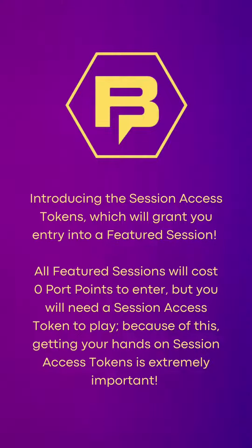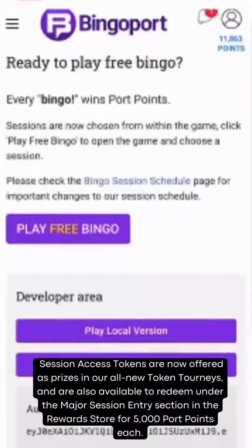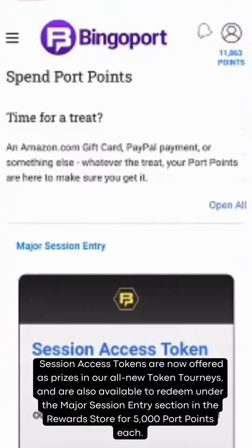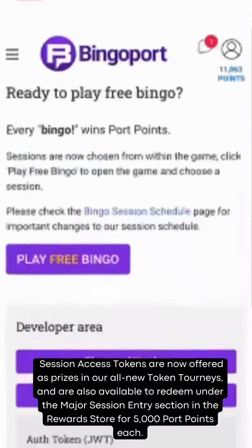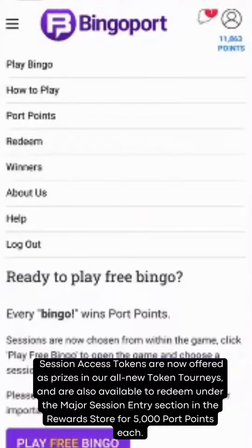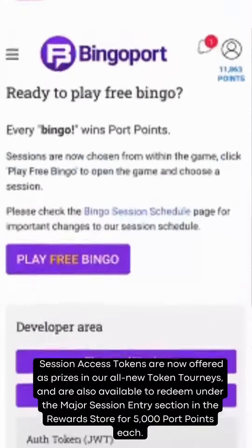Because of this, getting your hands on Session Access Tokens is extremely important. Session Access Tokens are now offered as prizes in our all-new Token Tourneys, and are also available to redeem under the Major Session Entry section in the Rewards Store for 5,000 Port Points each.